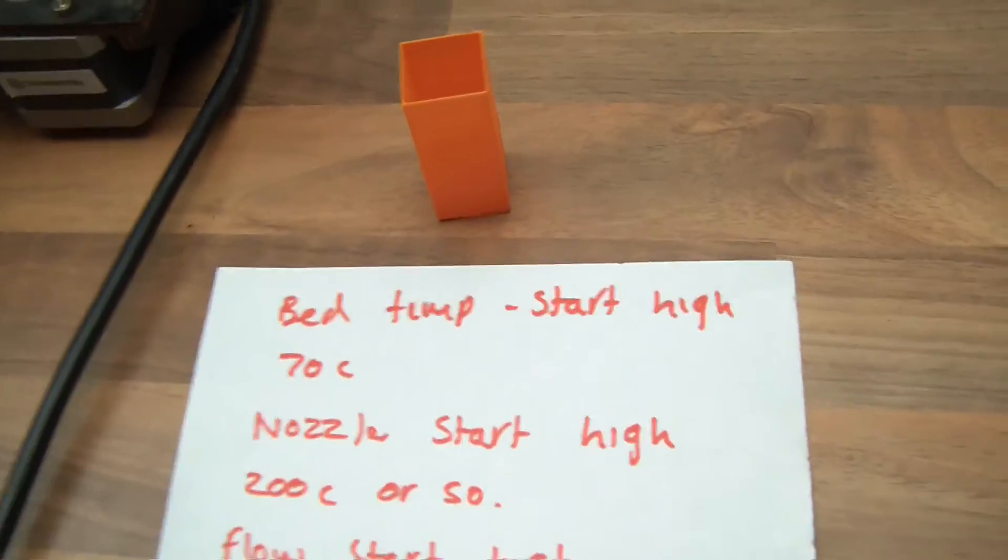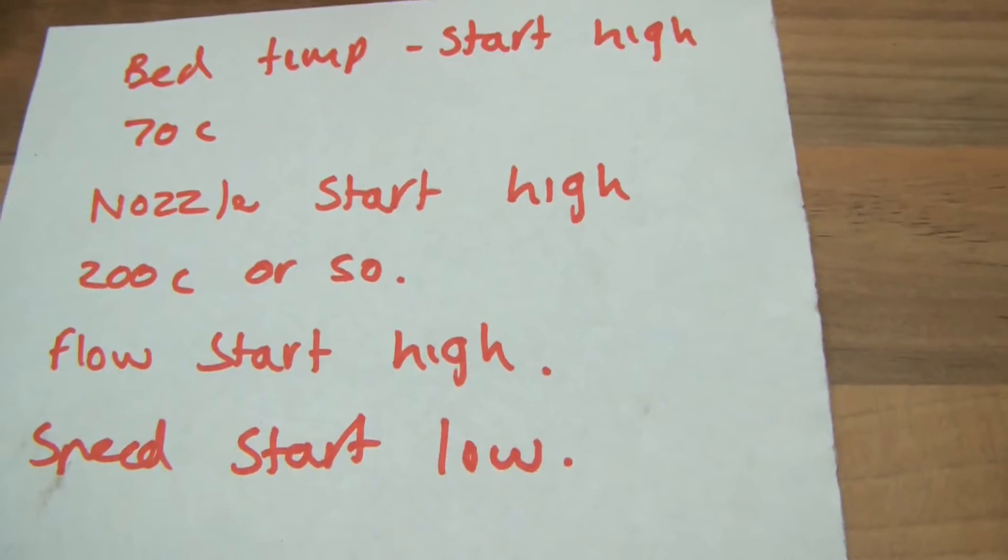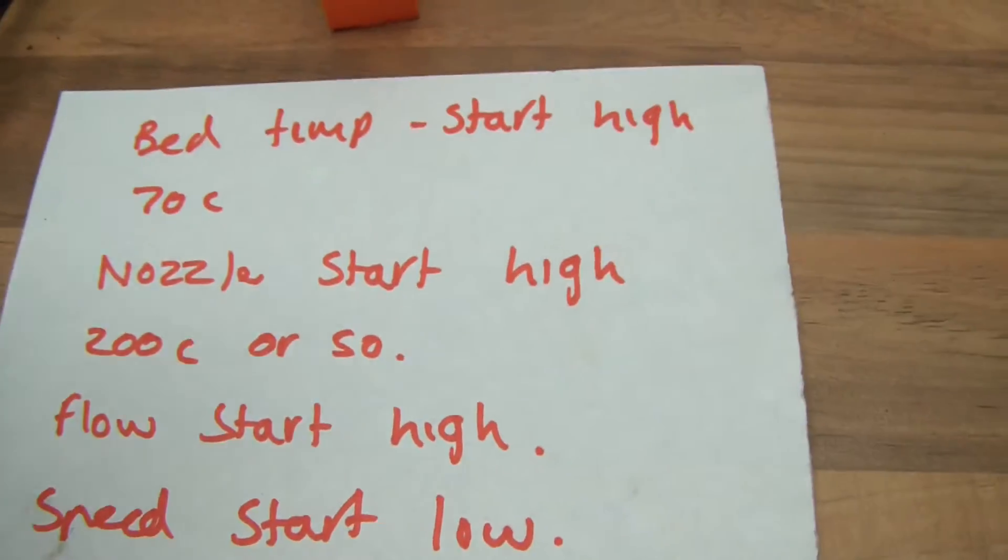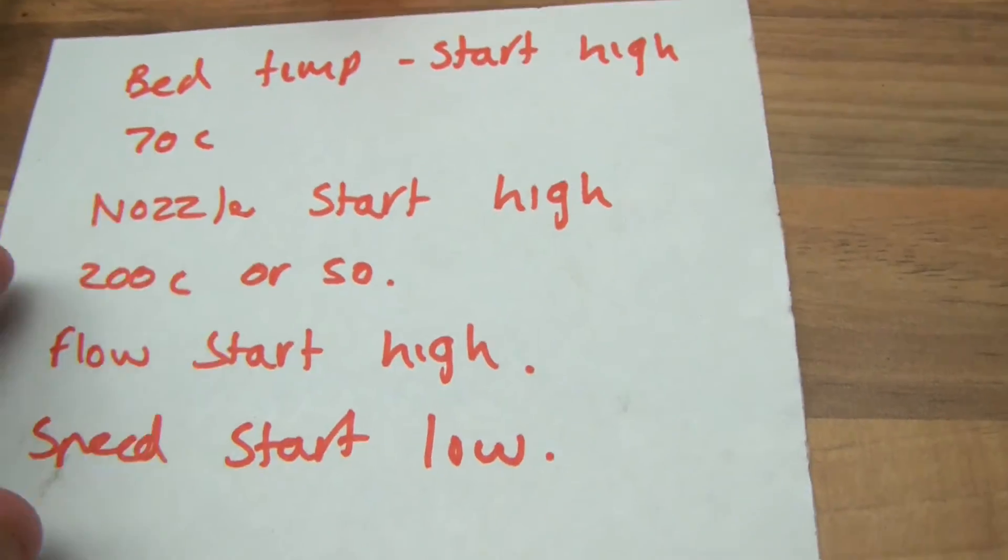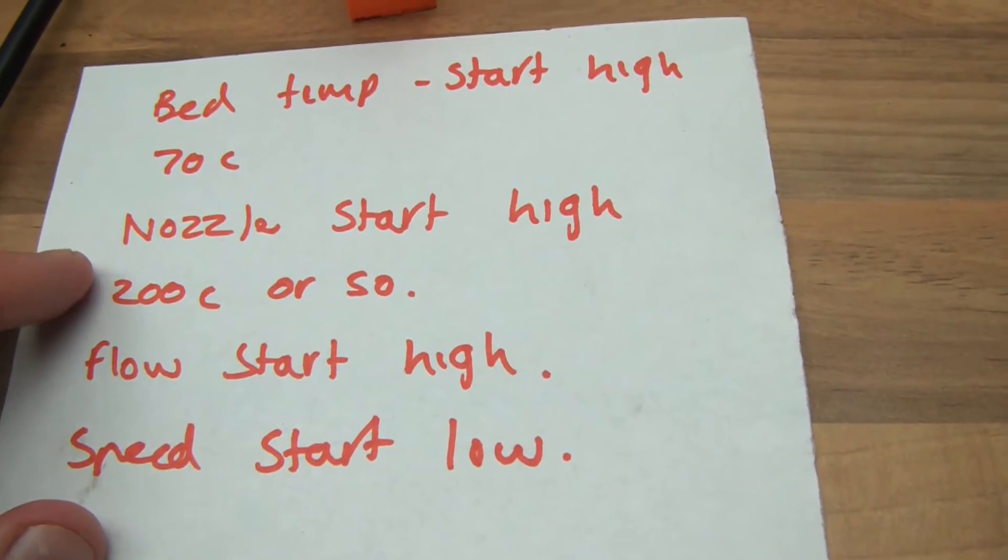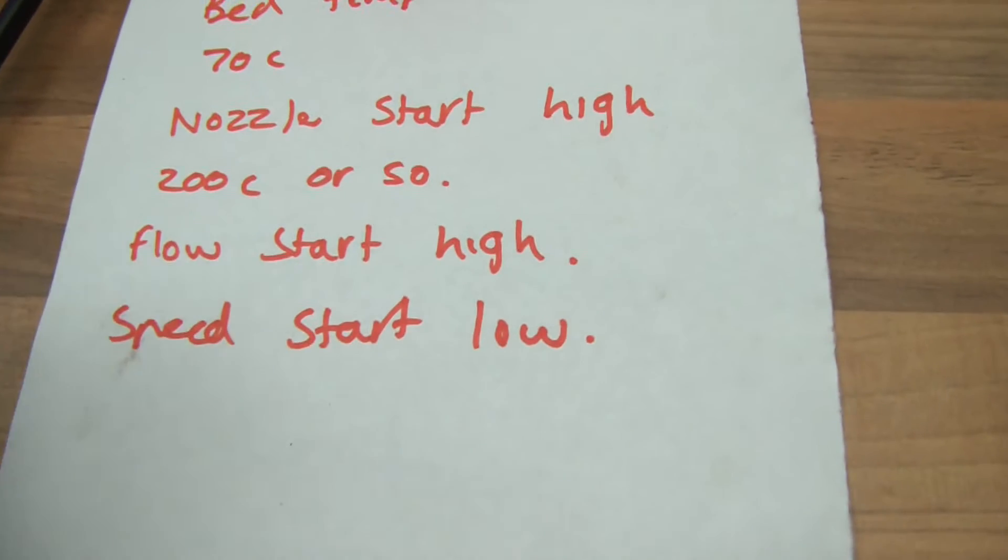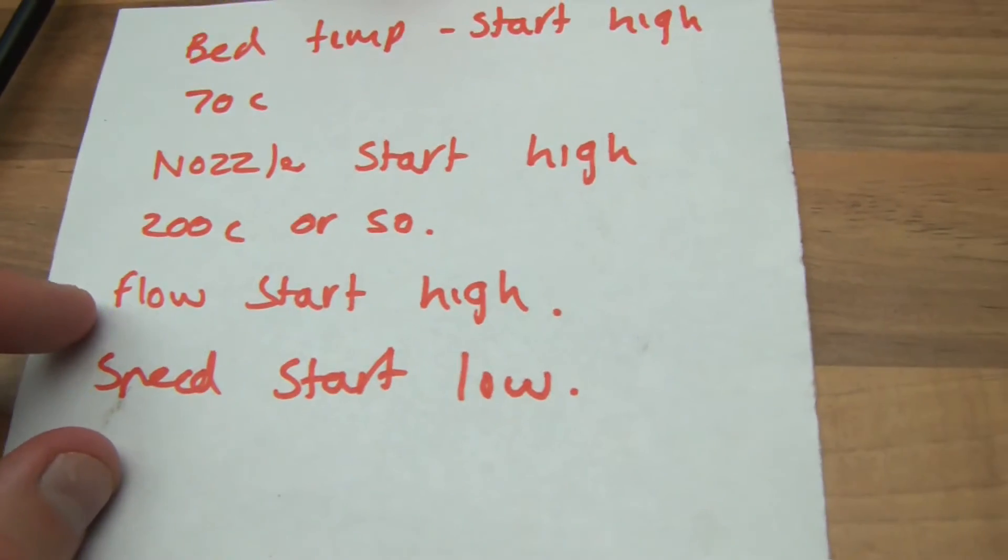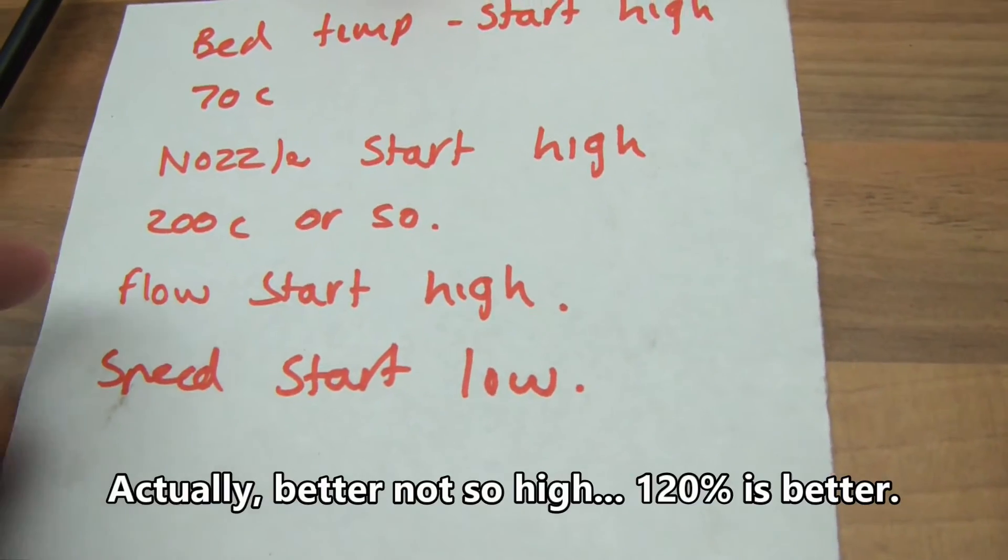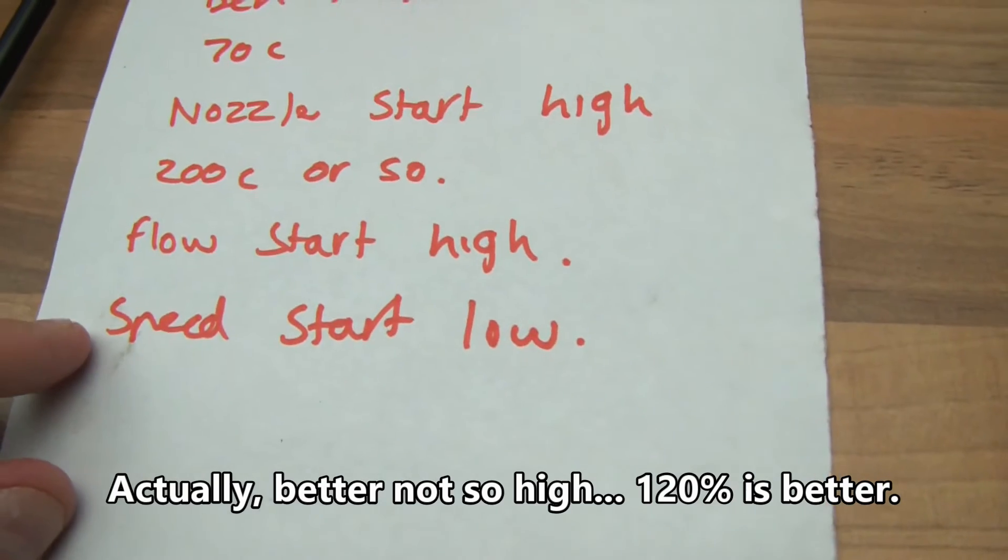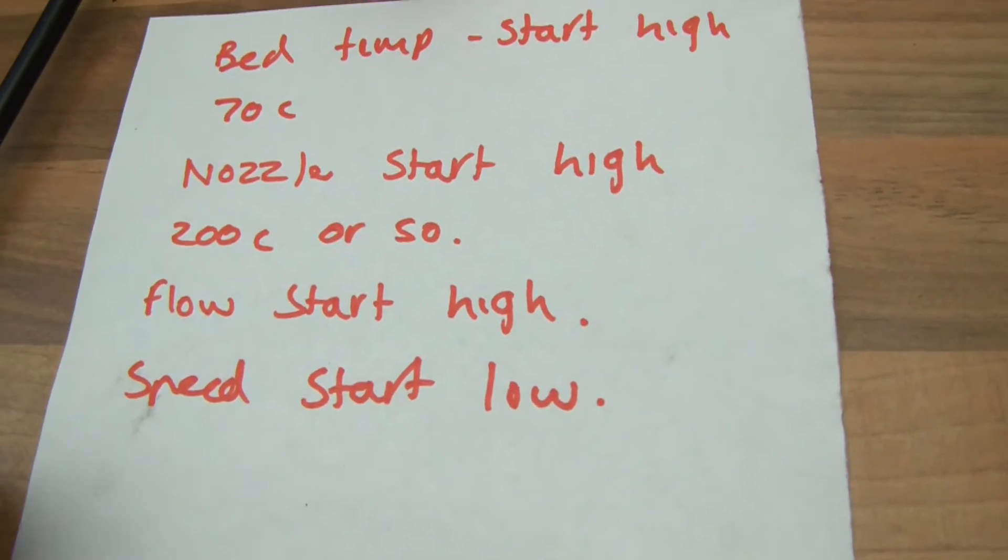So when you build your temperature tower, or when you cannot build to make the temperature tower, put the bed temperature at 70, put the nozzle on to about 200 degrees or so, and change your flow to about 220. That's what I've found, and start at 100% speed, which is quite slow really.